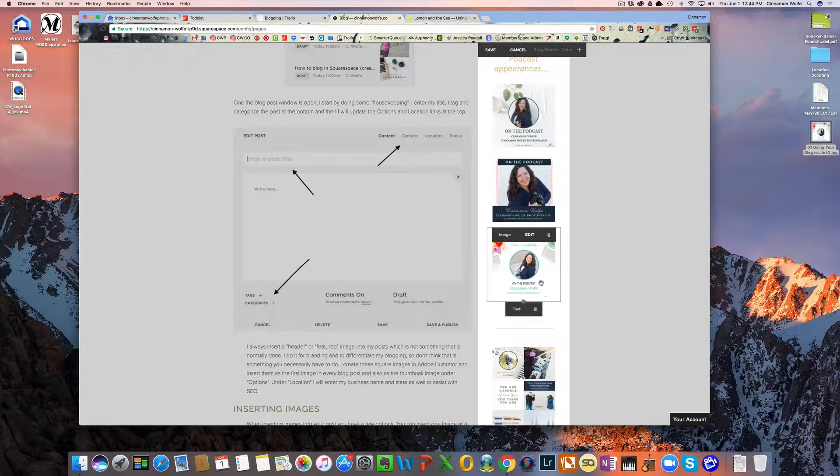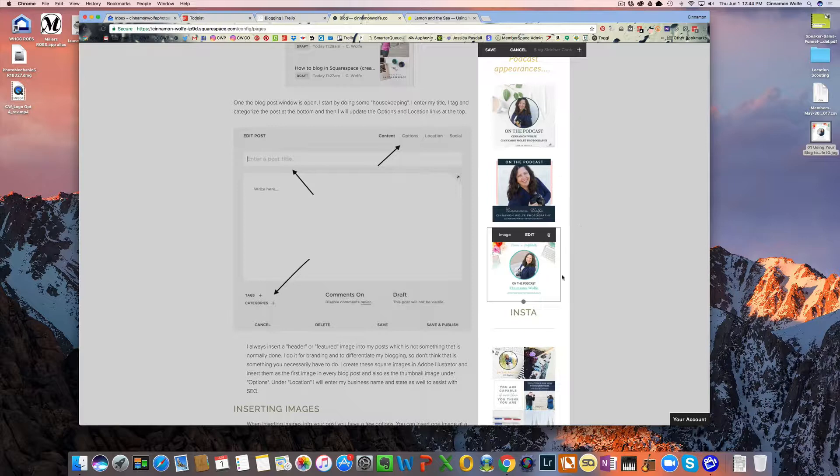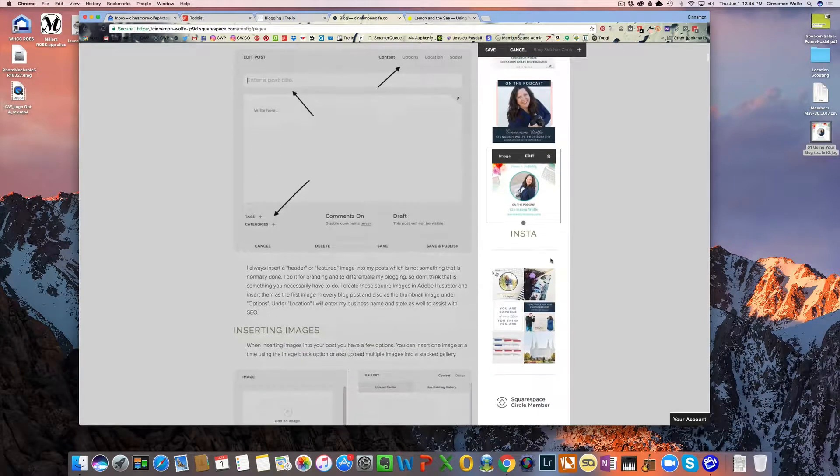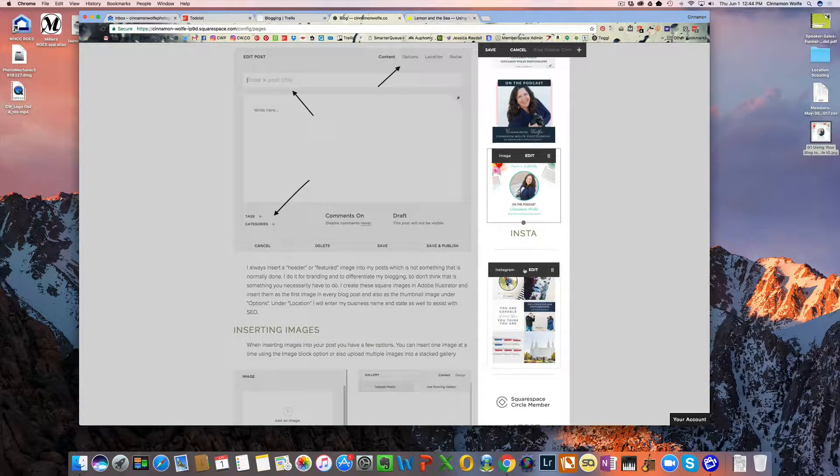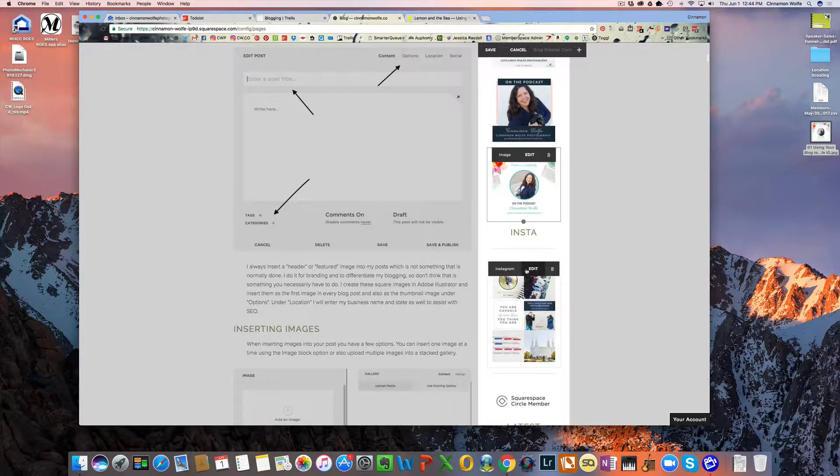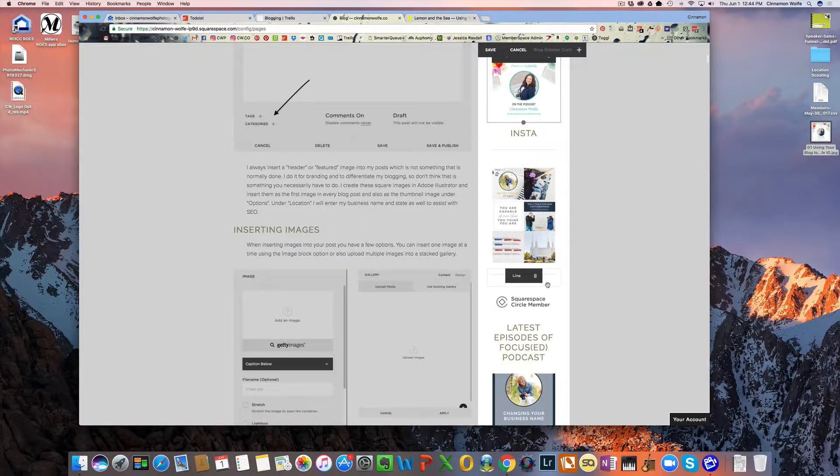And then we're going to open in a new window. Click apply. So now this image is actually clickable. So those are my podcast appearances. This is my Instagram feed. This is an Instagram block. This is also an image.